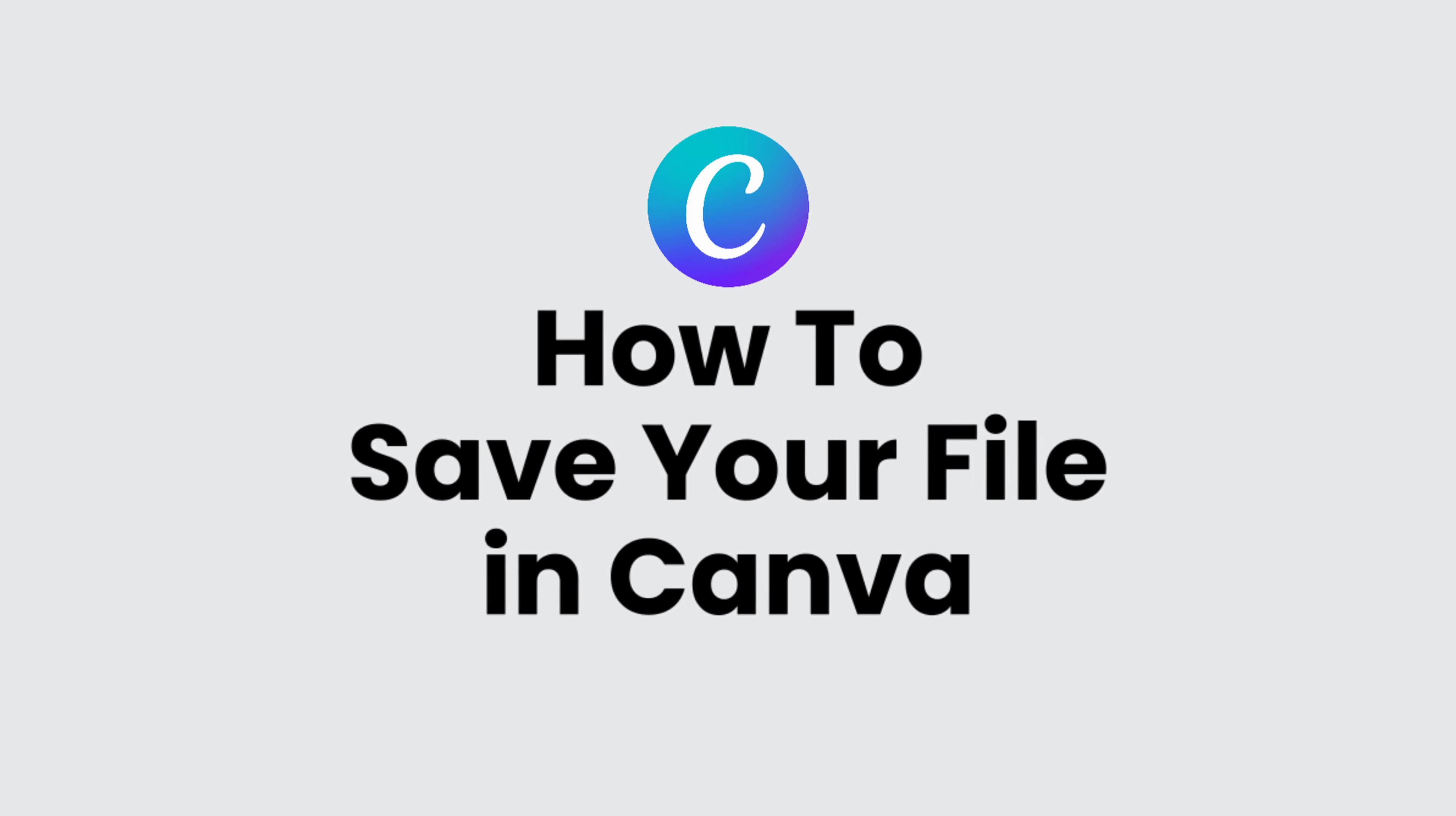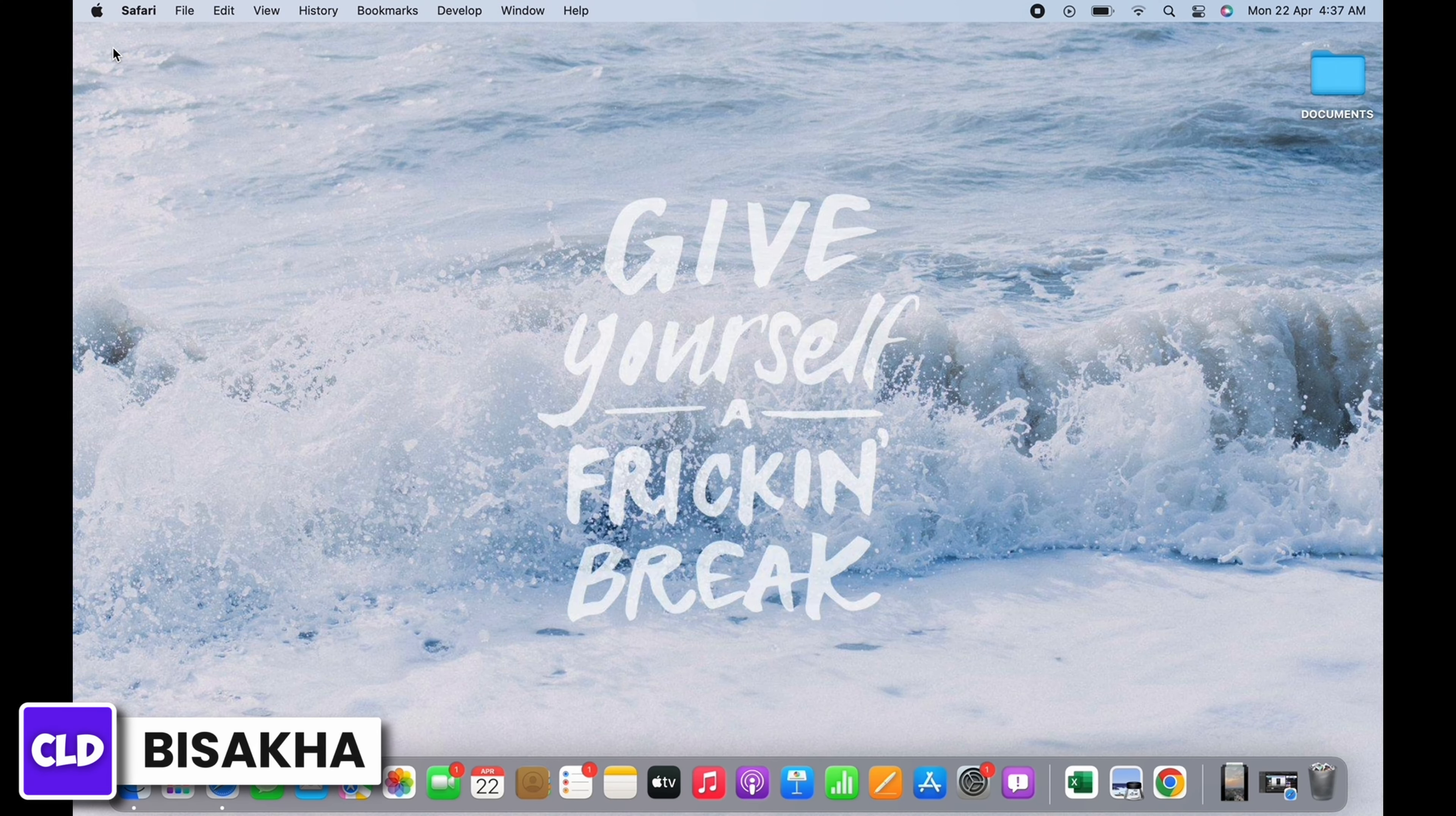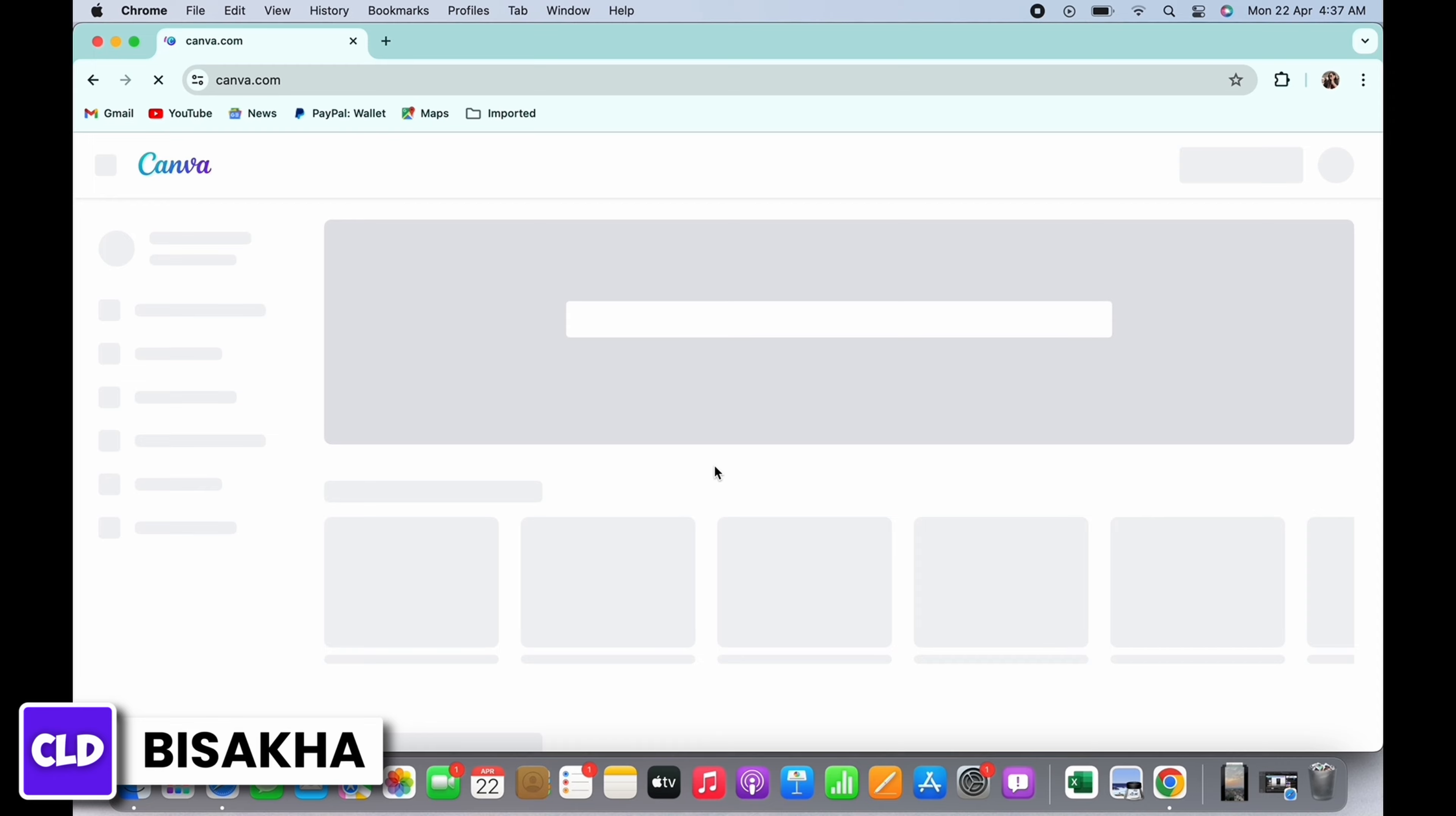How to save your file in Canva. Hello everyone, I am Beshaka and welcome to our channel. I will take you through the step-by-step process on how to save your file in Canva. Now let's get right